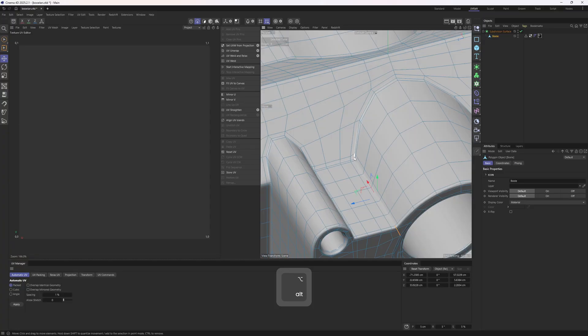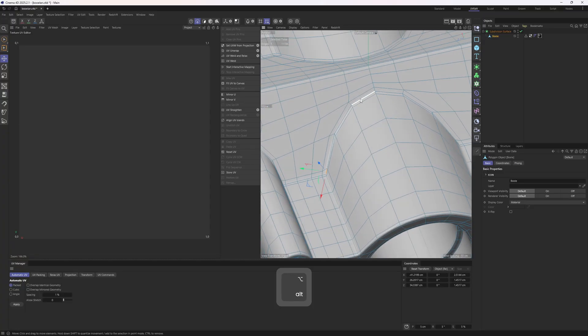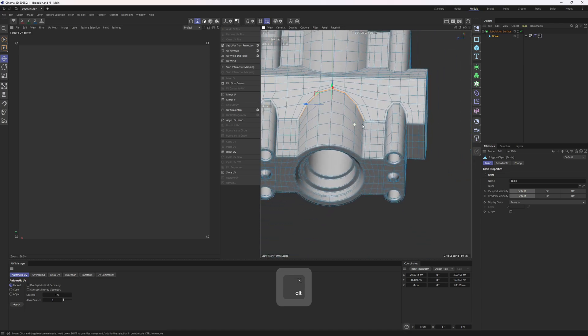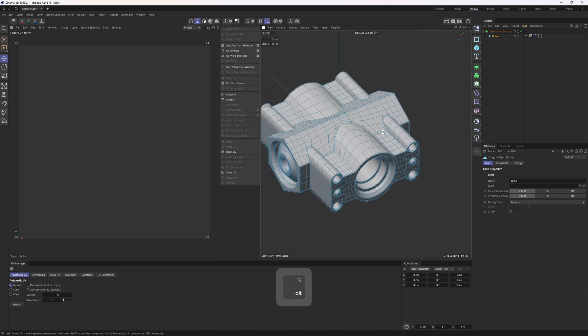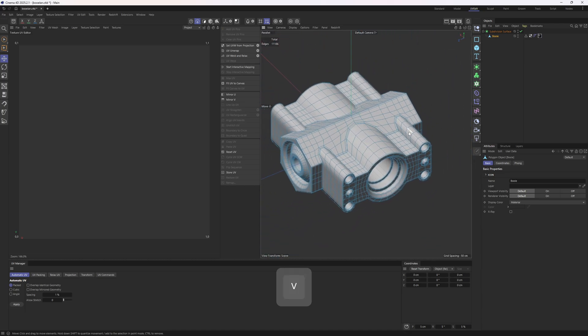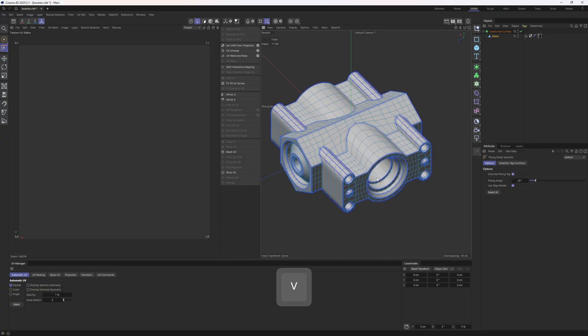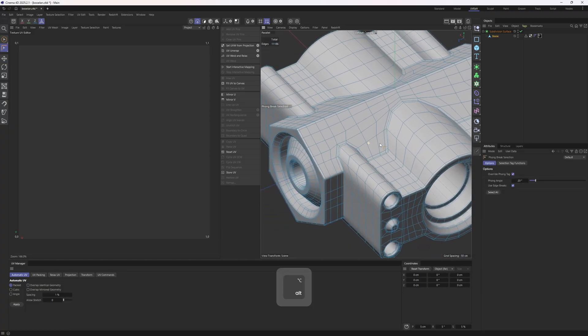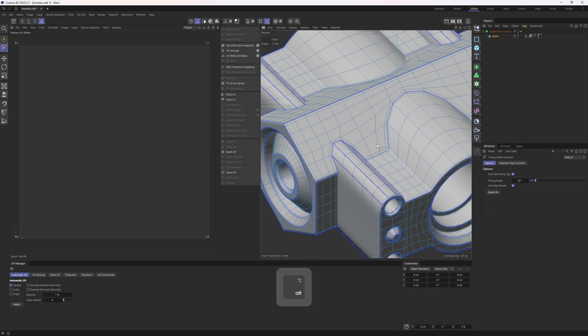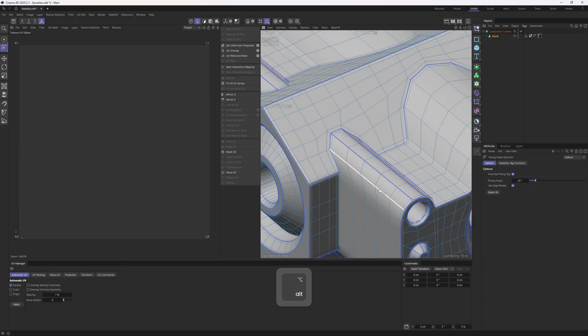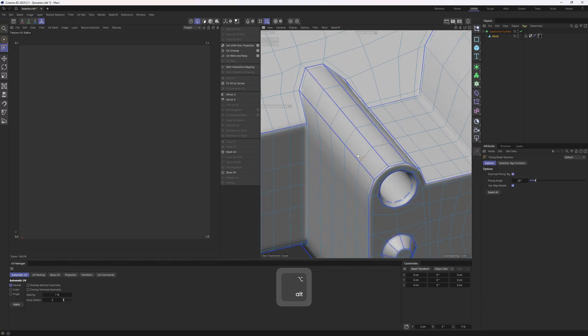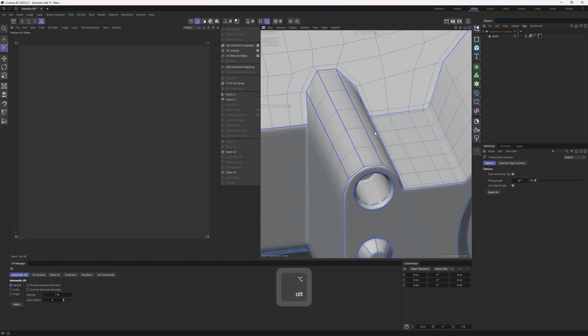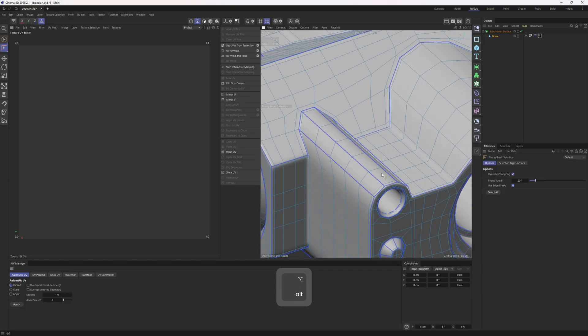But selecting these edges by hand is a very time consuming task. So to do that real quick, I will select everything, click off, then tap V, go to select and then select the phong break selection tool. This tool will simply select all the sharp looking edges on the surface based on that angle. But 20 is usually too low. It picks up the edge loops that we don't need like those edges. Those are on a curved surface. So we need to eliminate them. To do that, I will increase that up to something like 40.